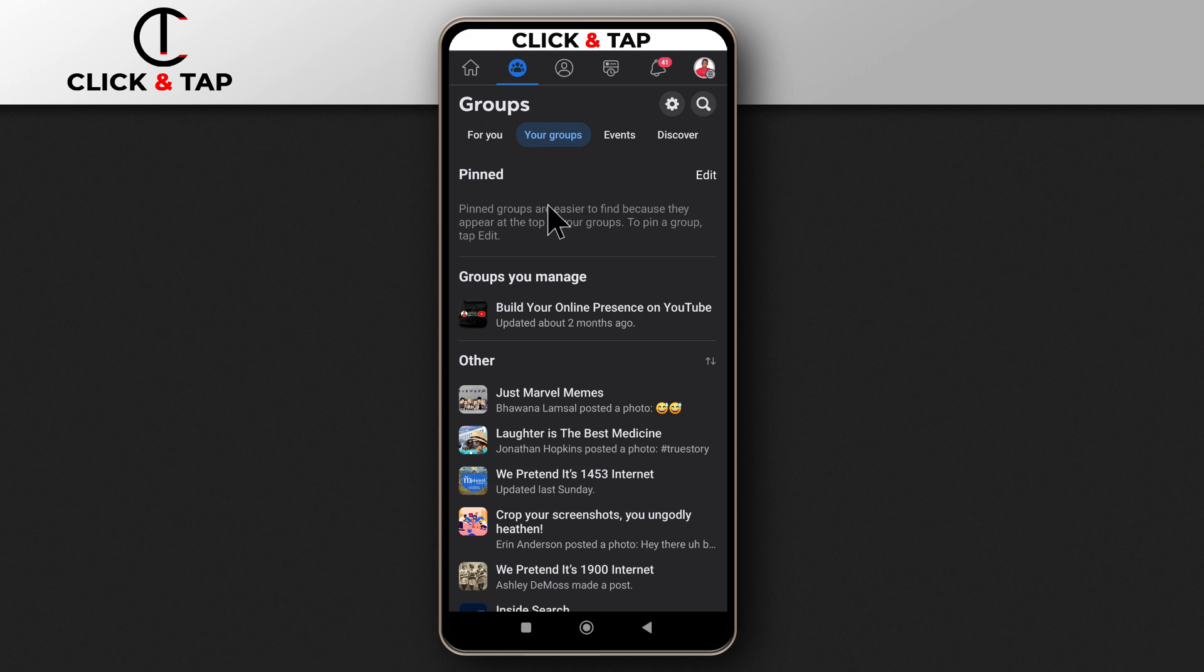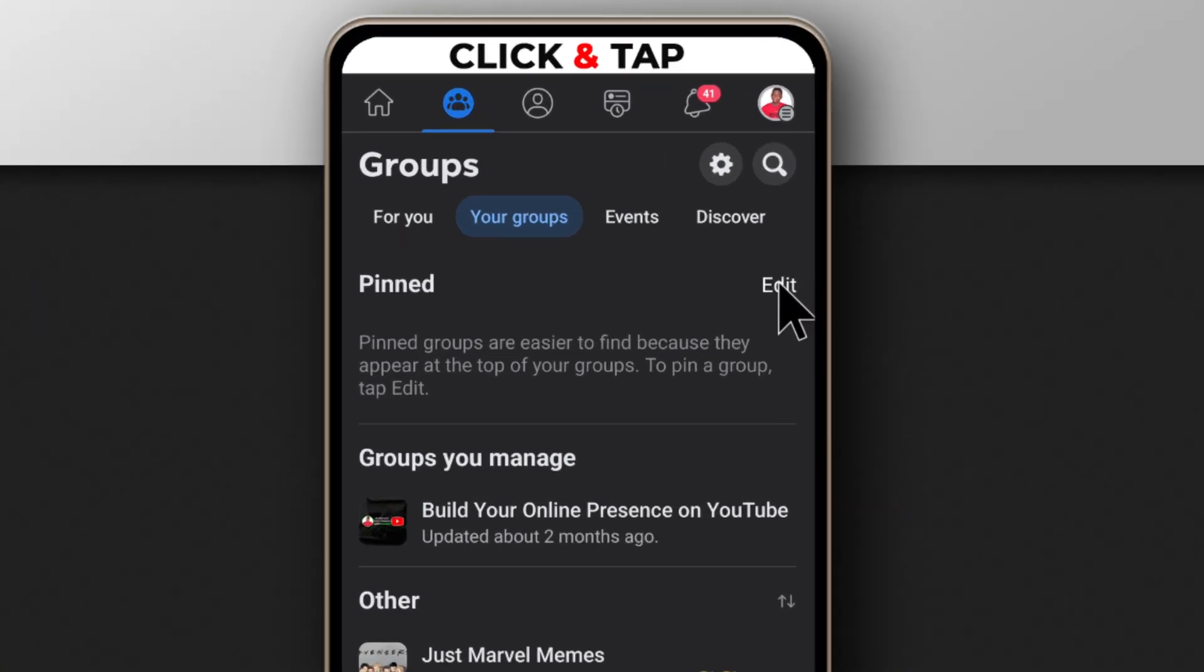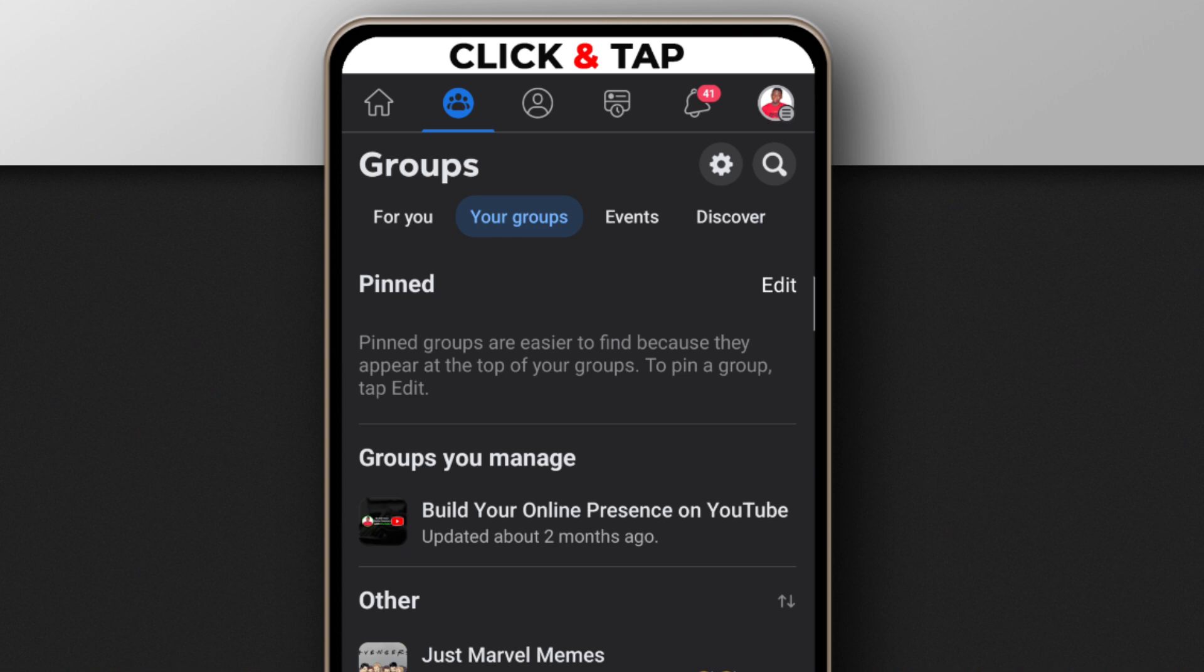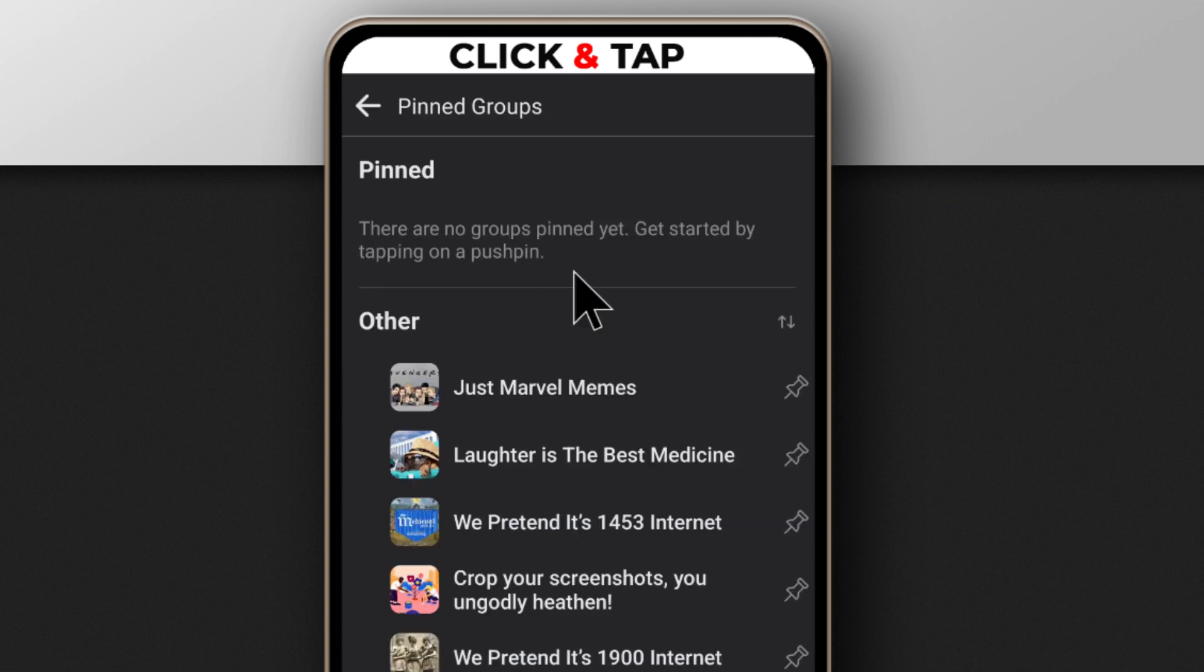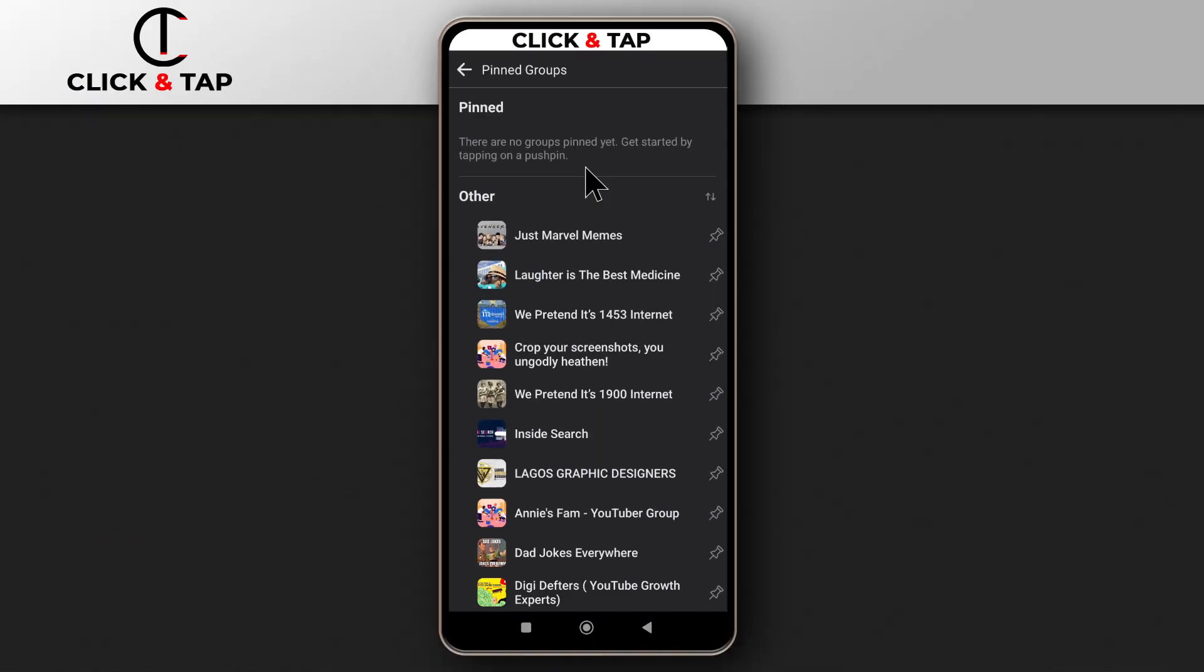So the next step you need to take is to pin some groups. And to do that, you need to tap here under pinned or beside pinned. And you pin groups that you are interested in.